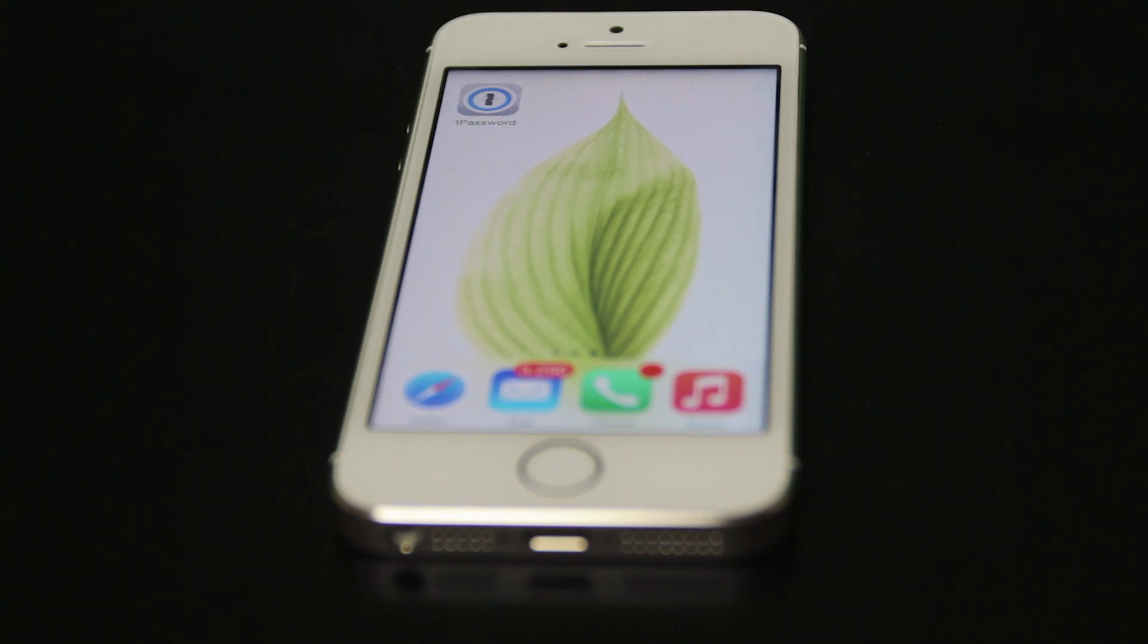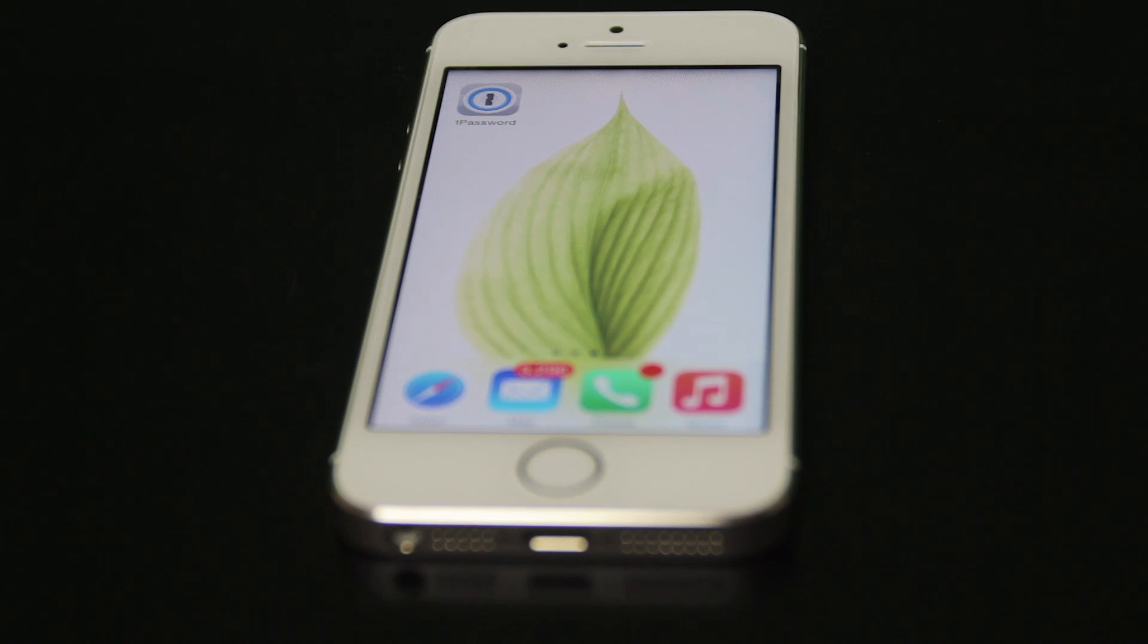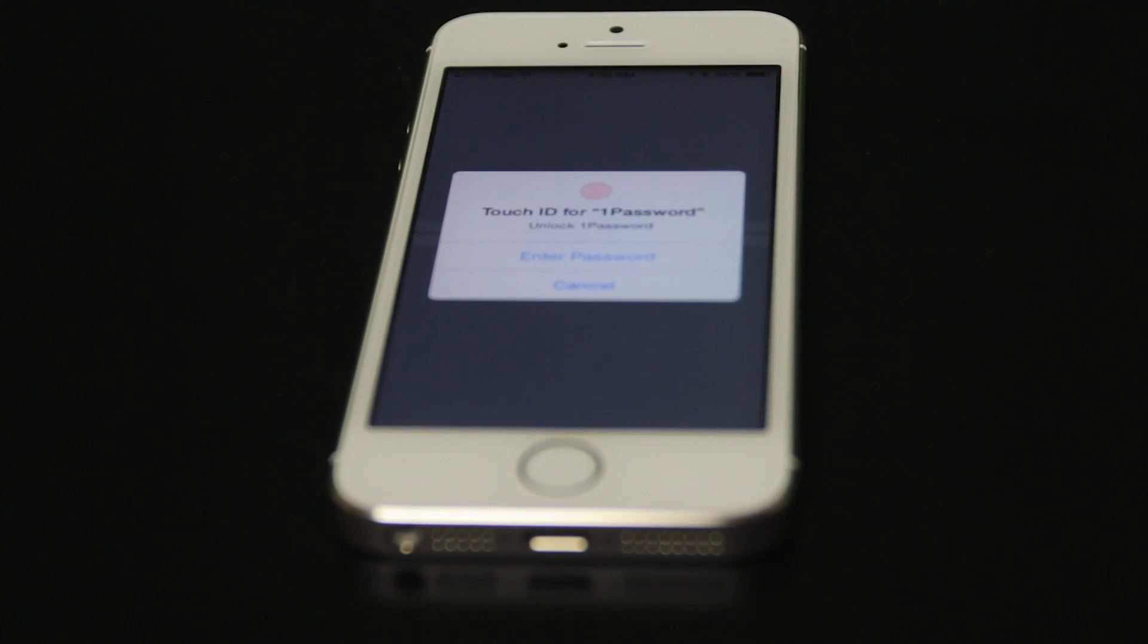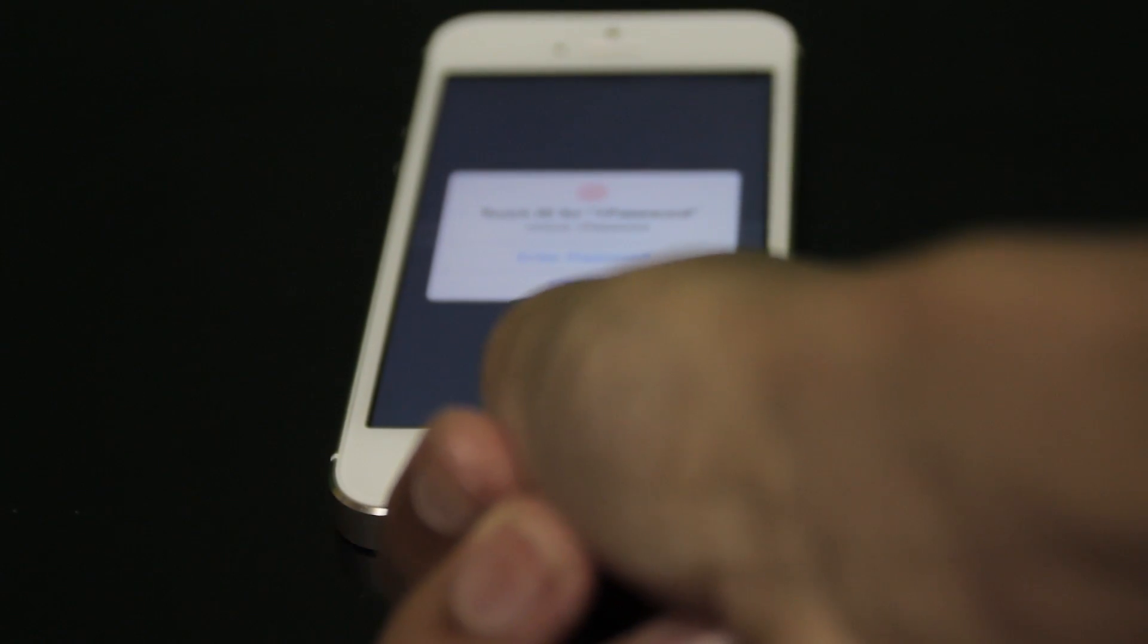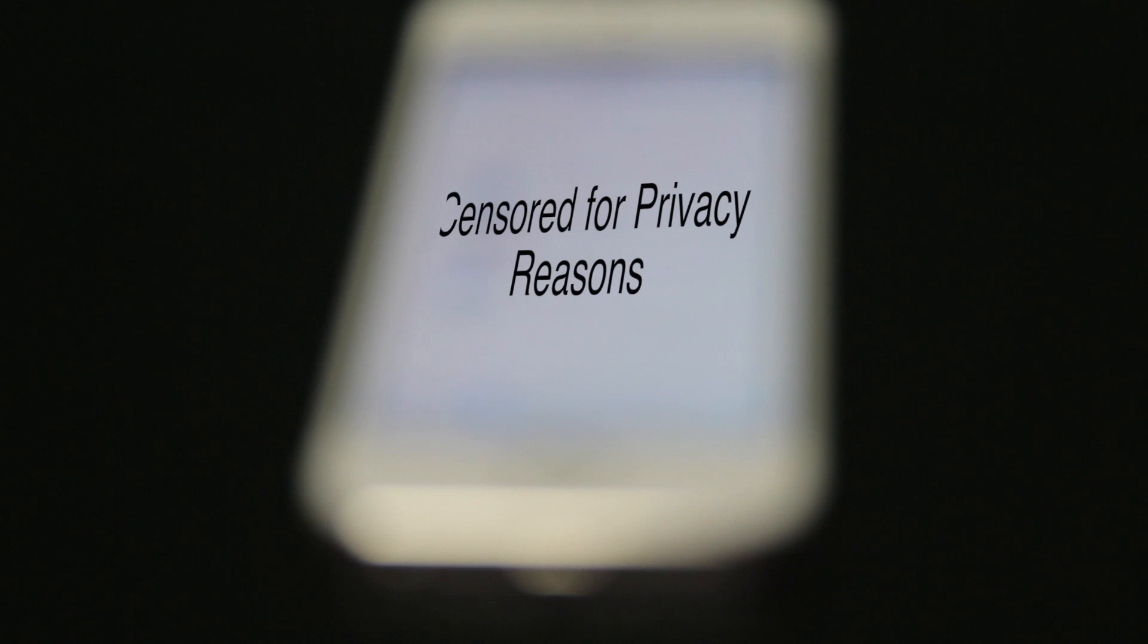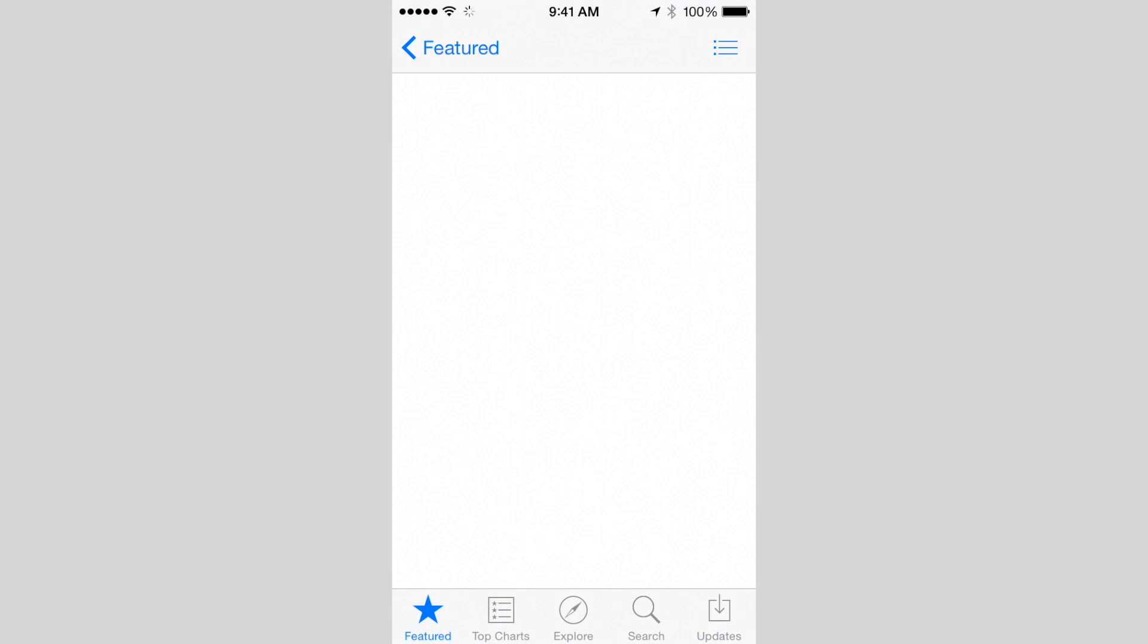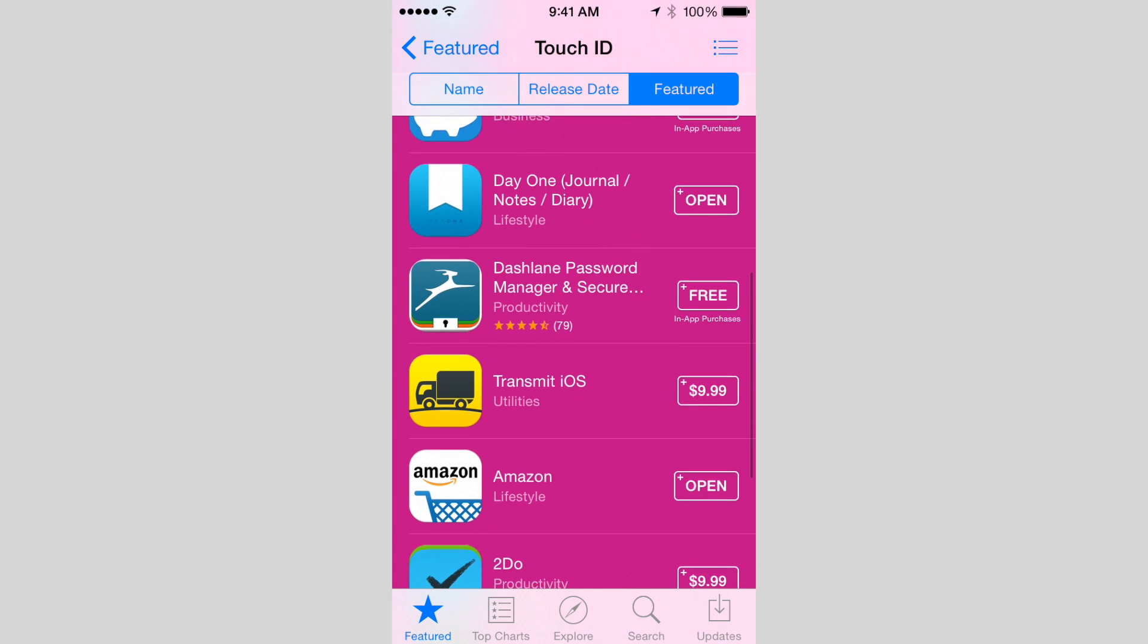Some new apps, such as 1Password, will allow you to use Touch ID to get into their systems and their apps. As you can see here, it is requesting for my fingerprint. And there we are. 1Password isn't the only app to use Touch ID. Browse the iPhone App Store to see more apps that take advantage of this new technology.